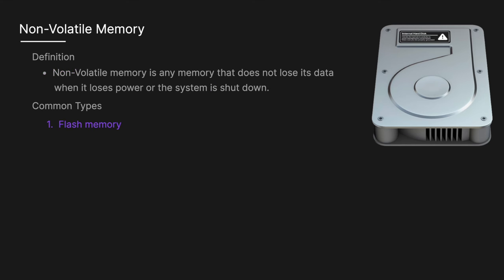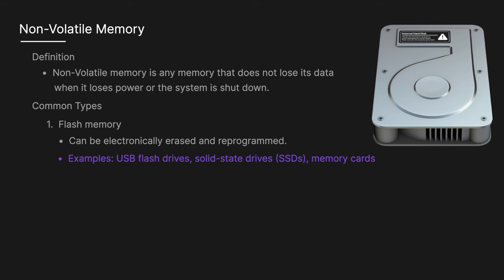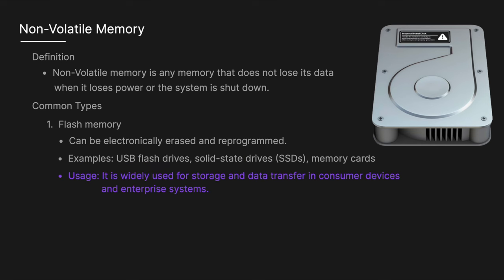The main types of non-volatile memory include flash memory which can be electronically erased and reprogrammed. Examples include USB flash drives, solid state drives, and memory cards. It is widely used for storage and data transfer in consumer devices and enterprise systems.